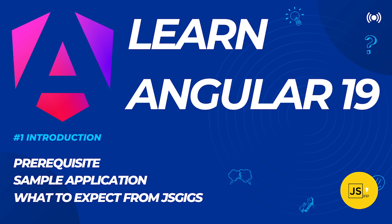Hello everyone, welcome to JS Gigs and my name is Deepak. In this tutorial we are going to be talking about Angular 19, the newly released Angular version, and what are the new things which have been introduced in Angular 19 by the Angular team.